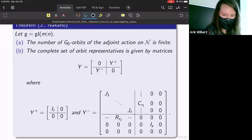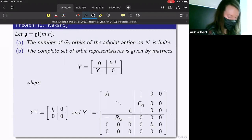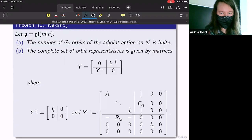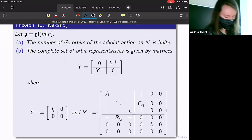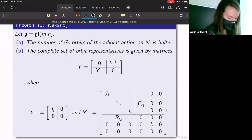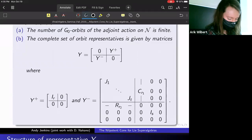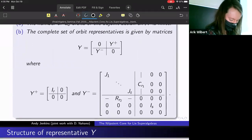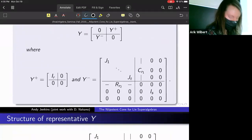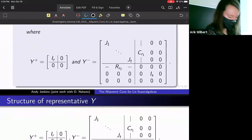As we moved block by block, we attempted to centralize the previous steps — just kept going one block at a time. Let me say more about what these representatives look like.